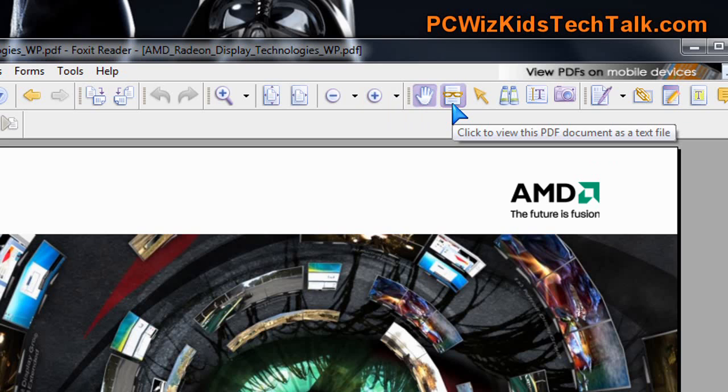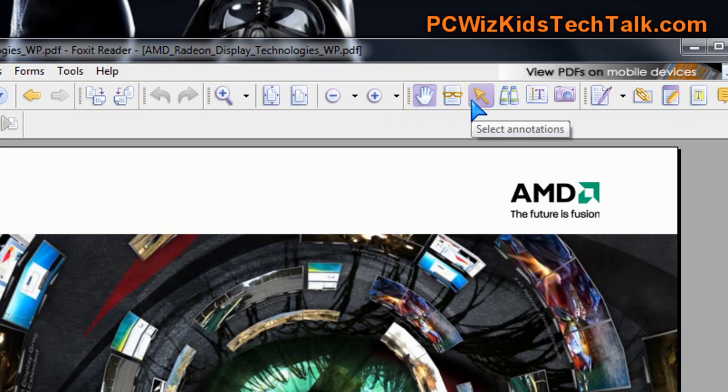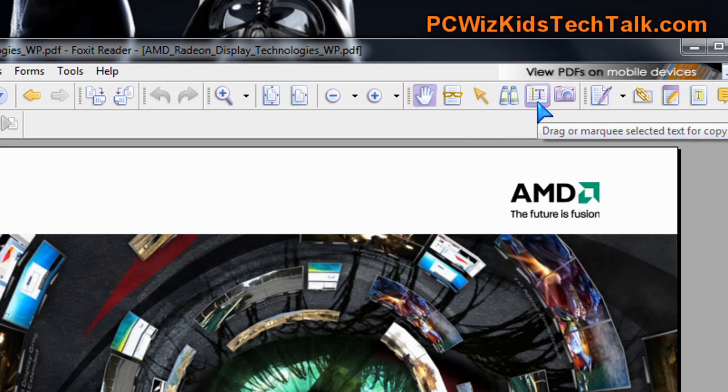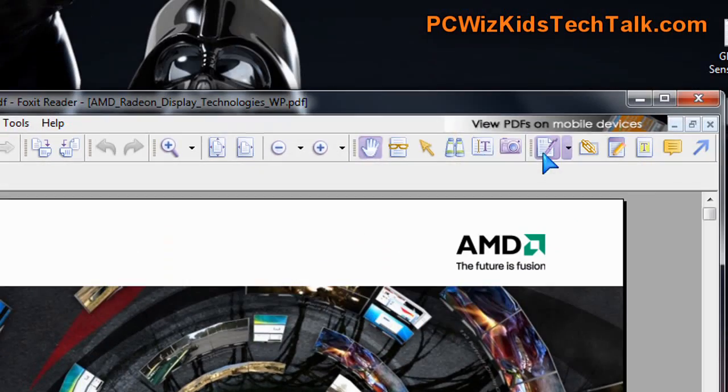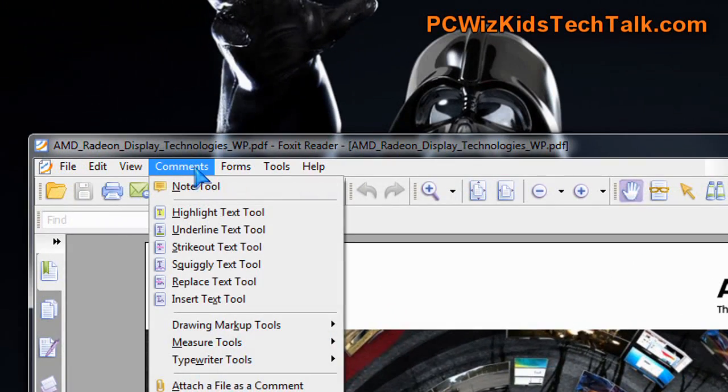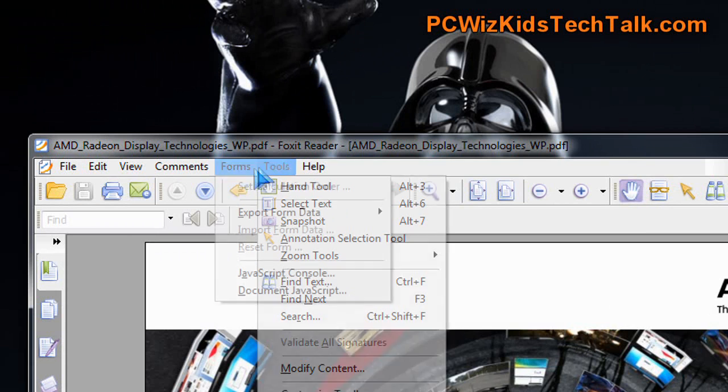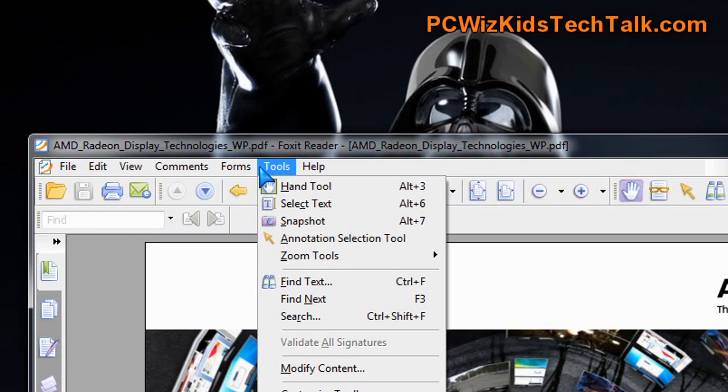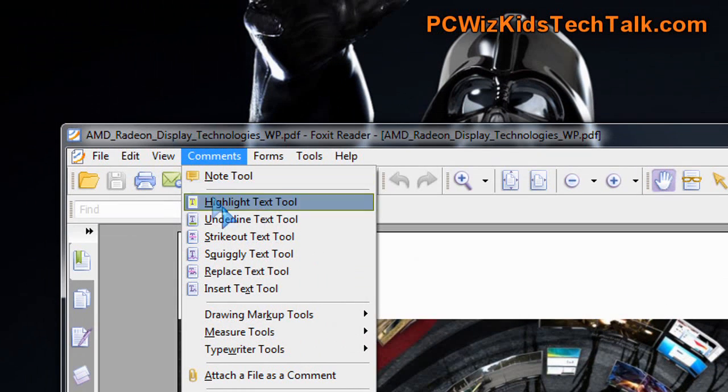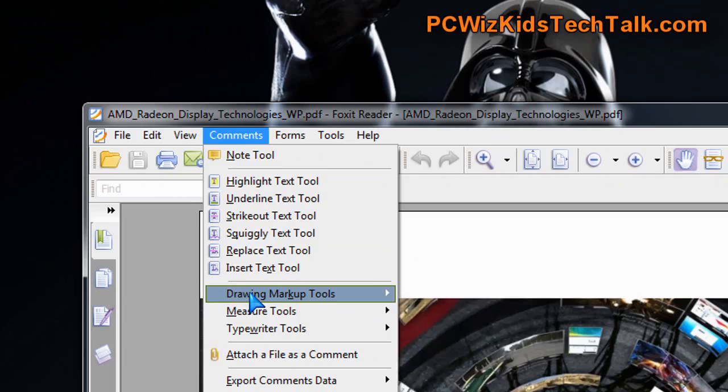So why are we going to Adobe, and why are we getting the Adobe stuff which is using more memory? It's got its auto-update which is annoying, popping up all the time, and you have to disable. This is straightforward, it's clean, and it works.